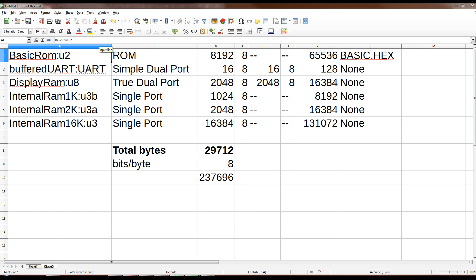There's 2K of true dual port RAM for the display. The OSI shares that display RAM between the output and what you can put into it. There's that 1K block that we've added, a 2K block and the original 16K block.